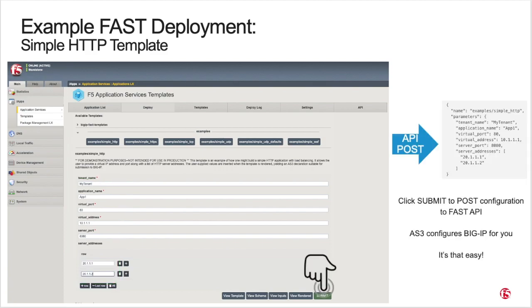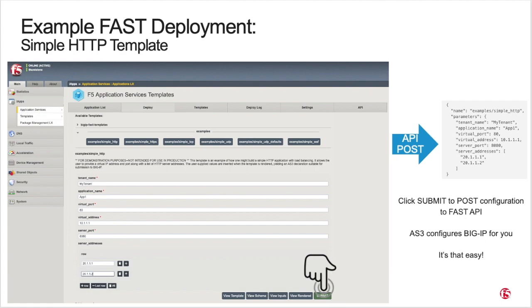After completing the form, click on the Submit button to enable the configuration. Under the covers, using the FAST API, FAST renders the templated AS3 declaration with the inputs you provided and automatically sends it to AS3. AS3 then configures BIG-IP for you, abstracting away all configuration complexity. It really is that easy.